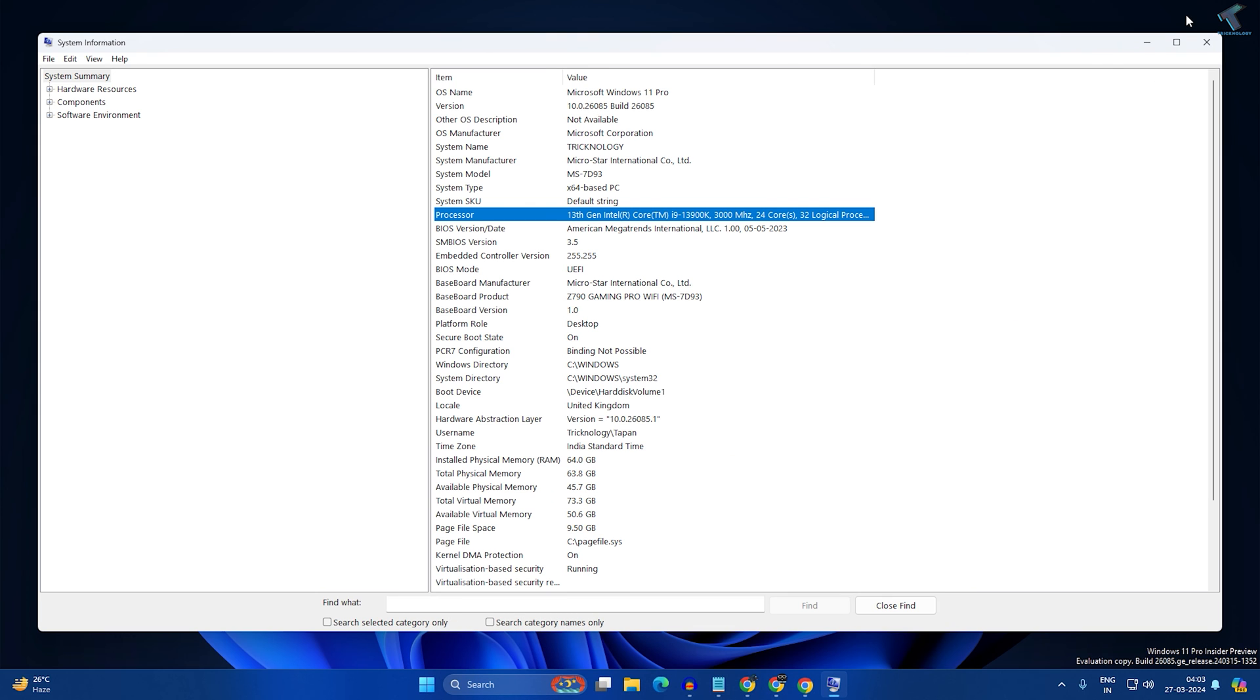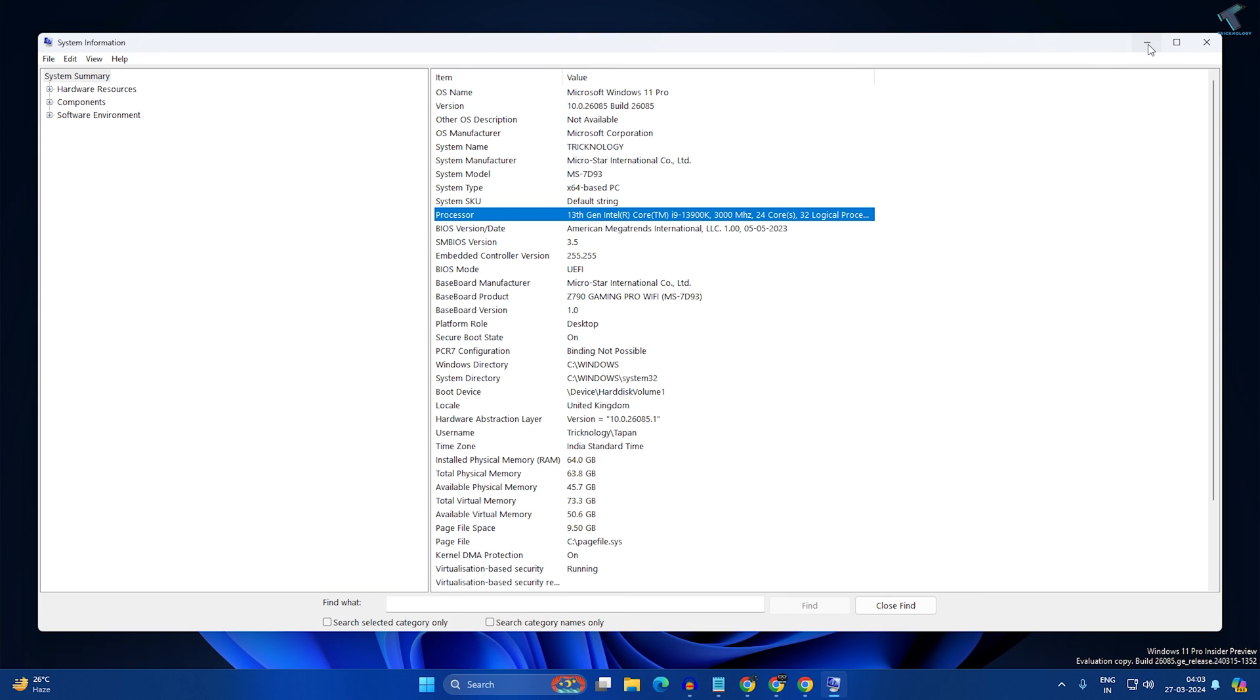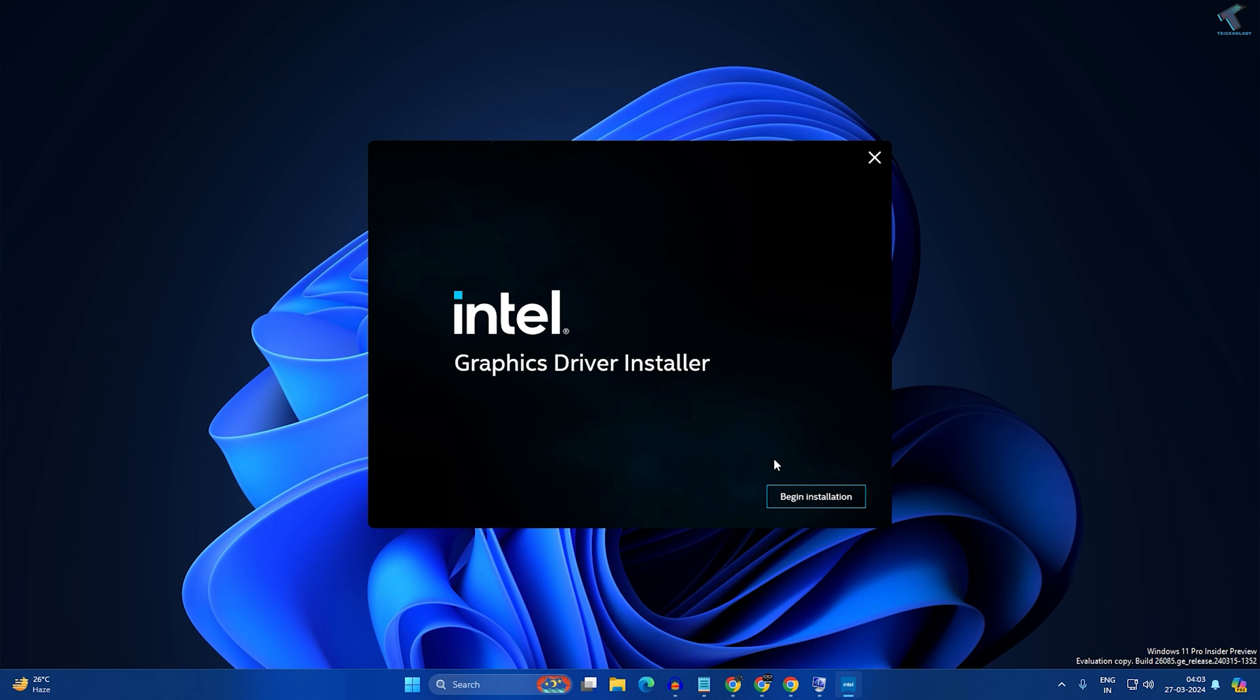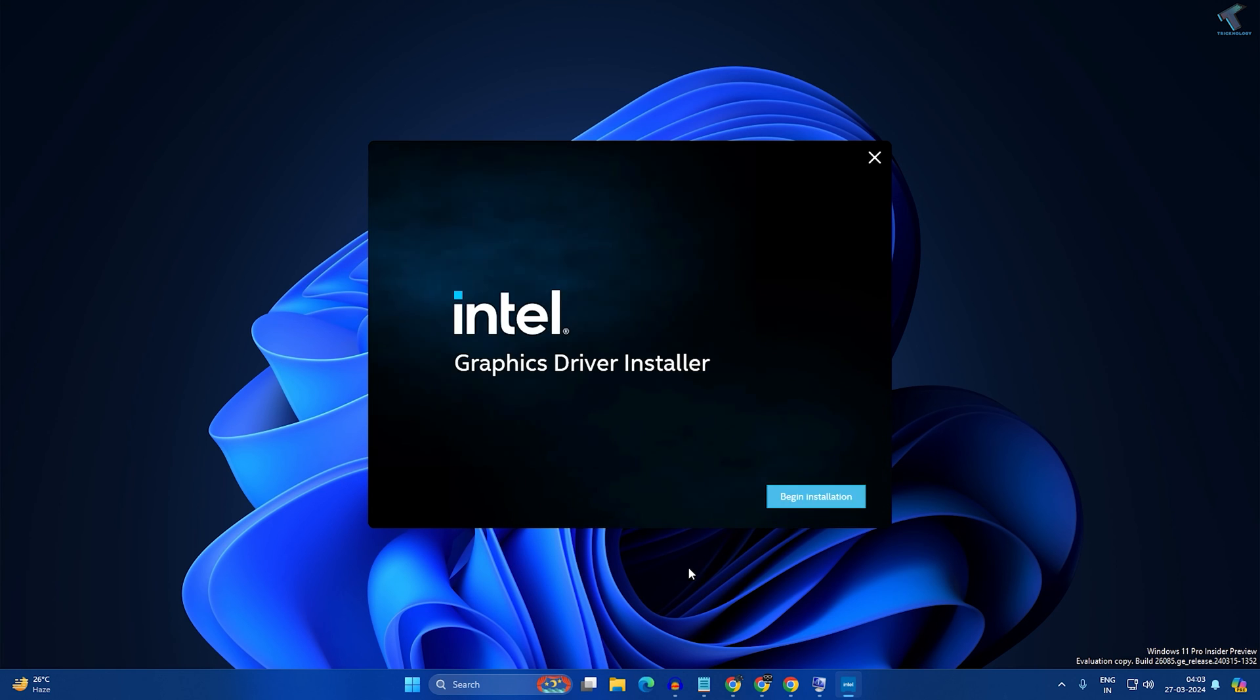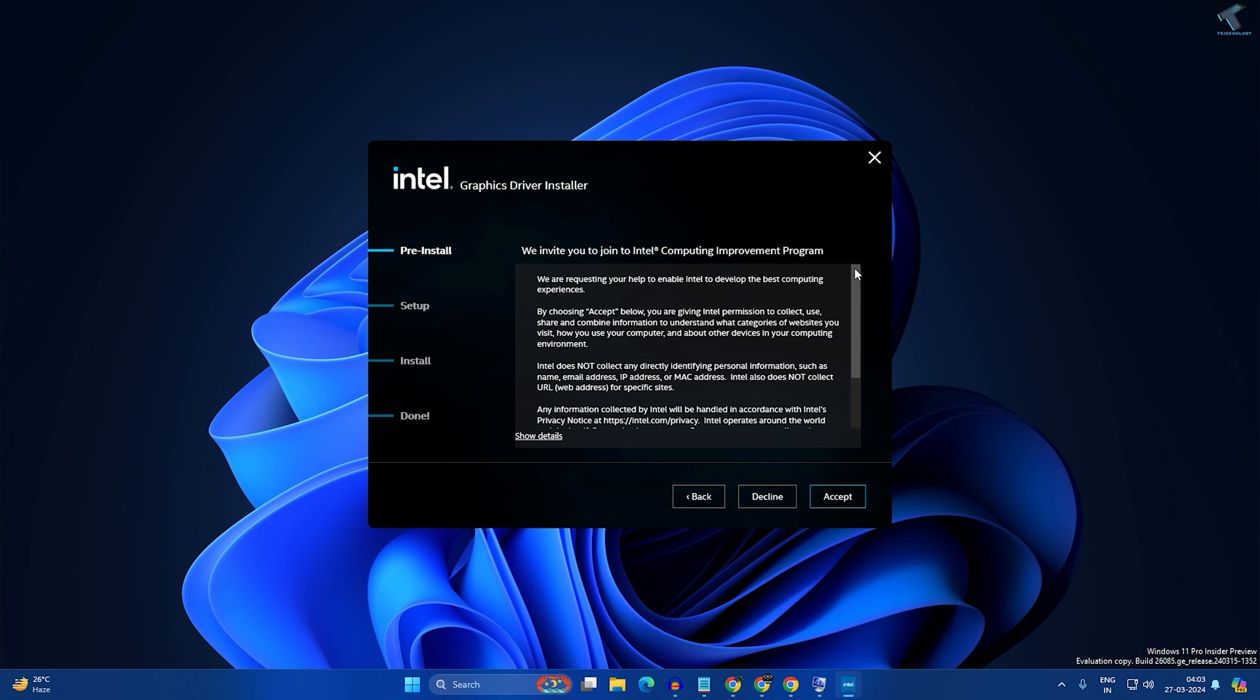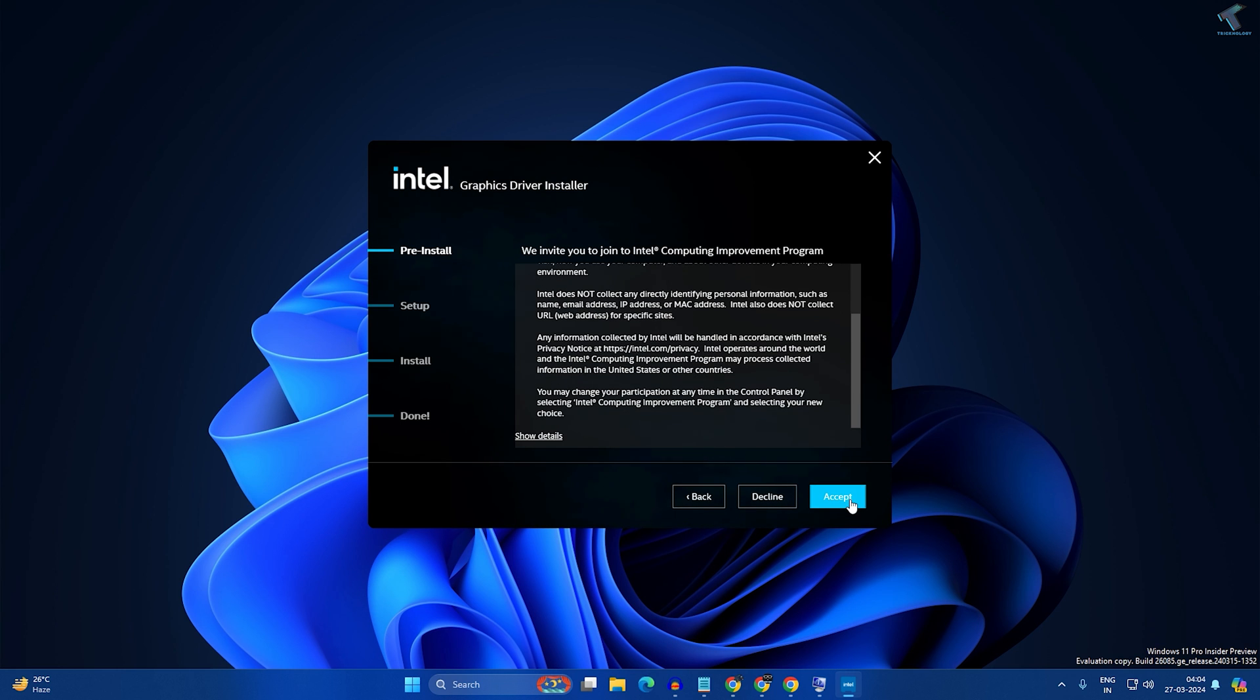It will open the Intel driver installer software. Click on 'Begin Installation', then click 'I Agree', then 'Accept', and then 'Start'. After installation, you'll need to restart your PC.